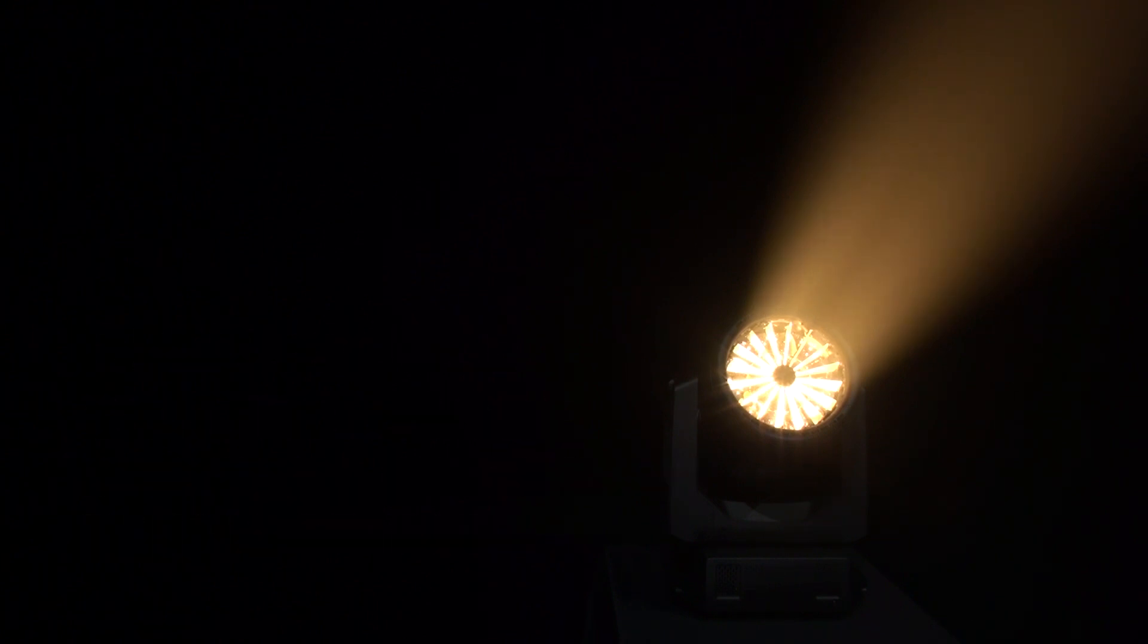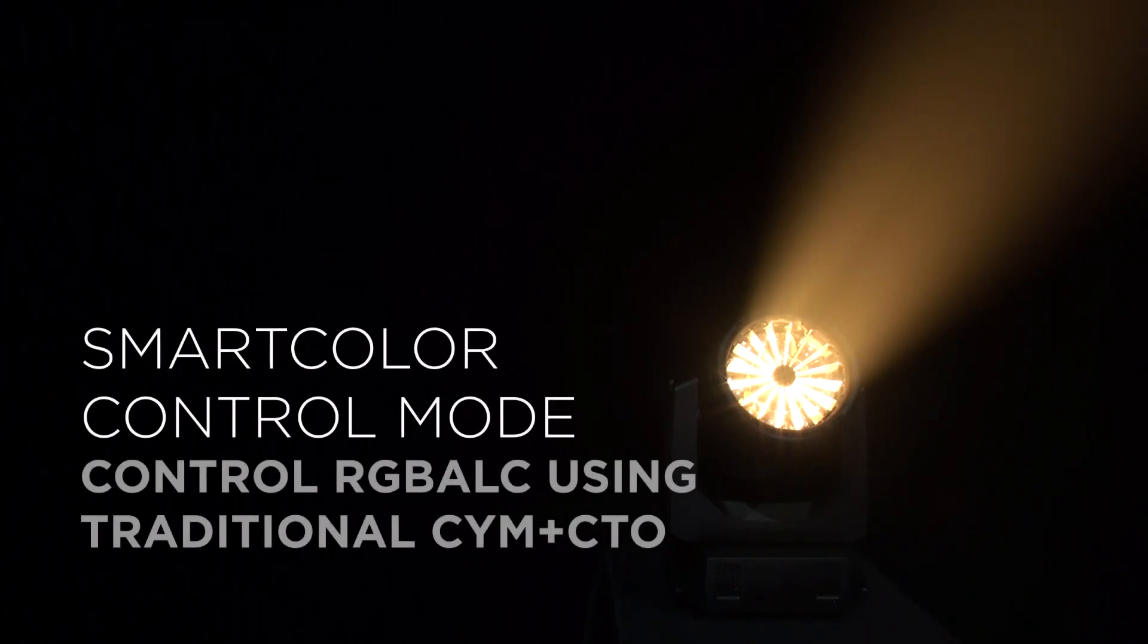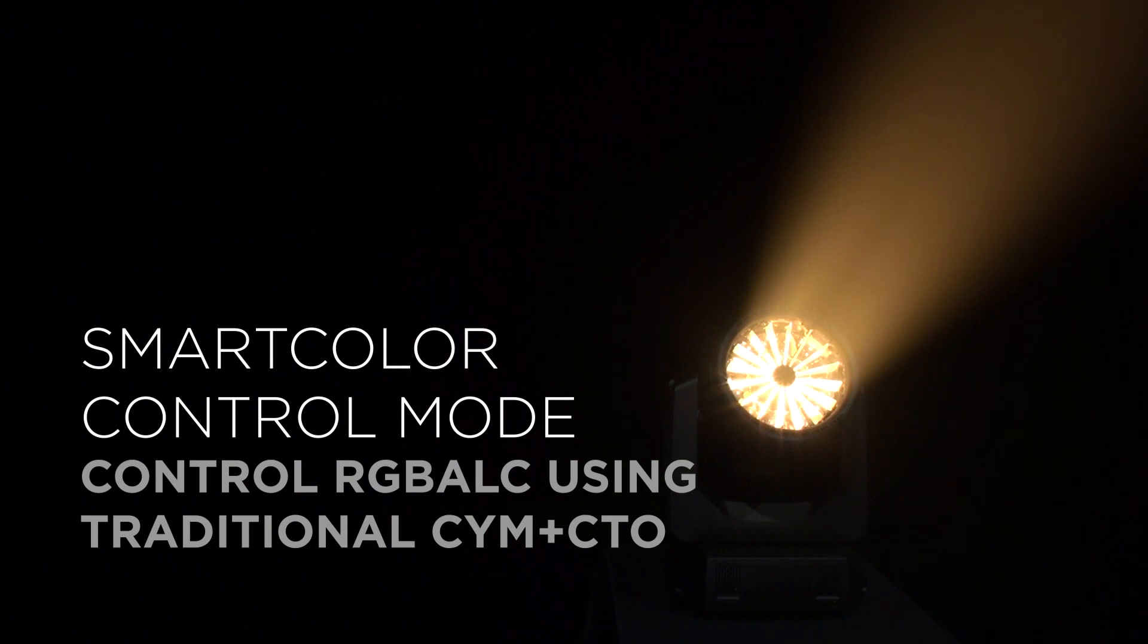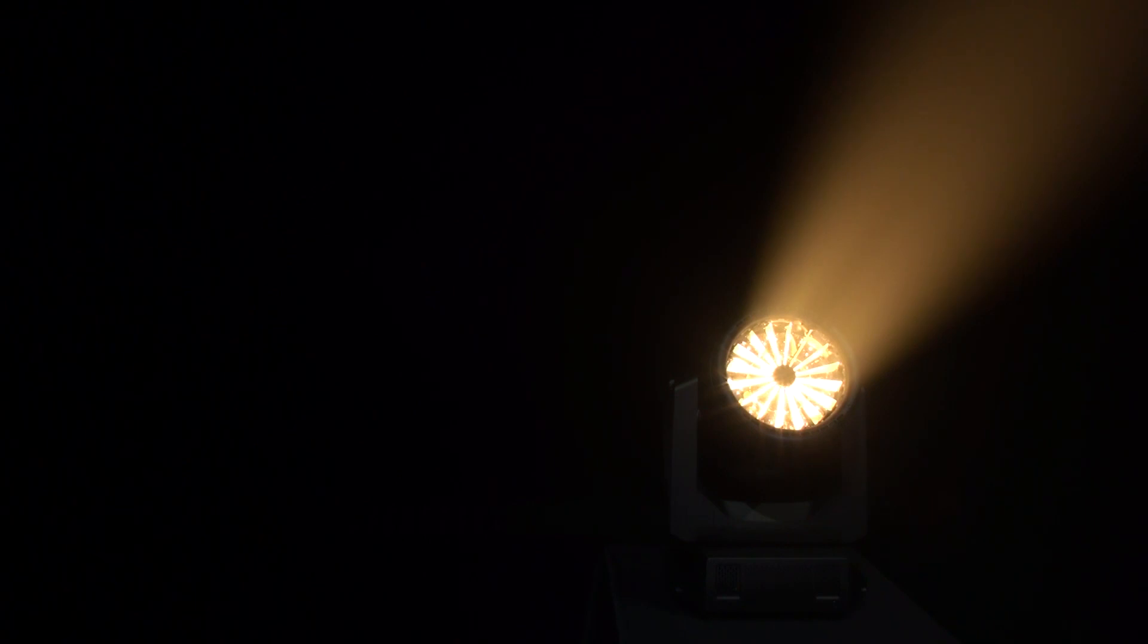The second way to control it is using the smart color mode. Smart color mode allows the fixture to be controlled by a standard CMY on top of any desired color temperature. Smart color mode gives the user additive color mixing using the simpler subtractive color mix and control we're all used to. And for this demonstration, I will be using the smart color mode.